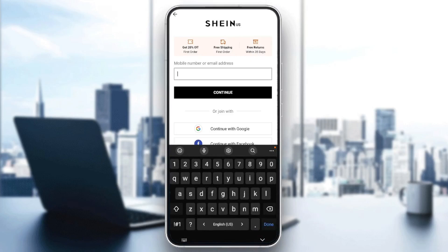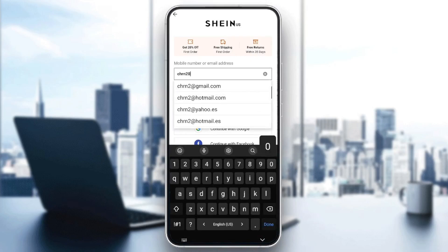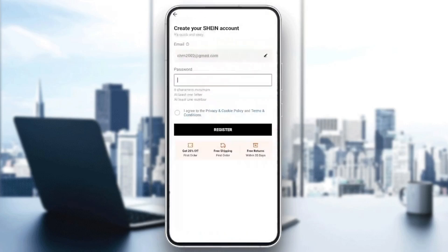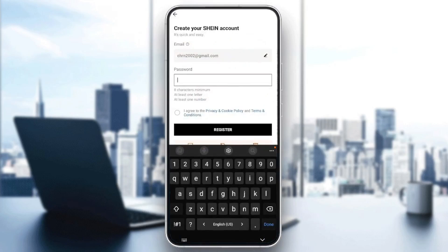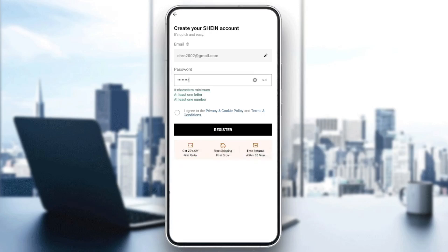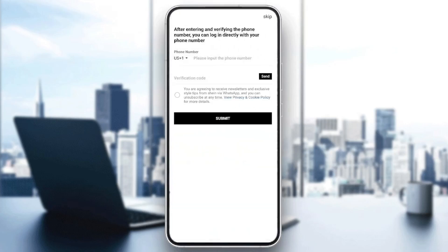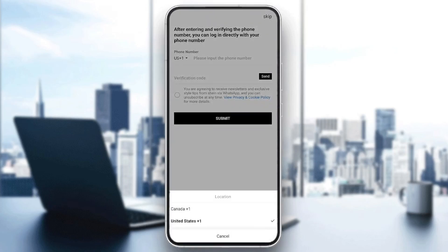Go ahead and click on register. Then you need to add your email address — I'm going to add my email address right here — and then click on continue. Once you click on continue you need to create your password. Once you add your password, you need to click on 'I agree to the privacy and cookie policy and terms and conditions'.